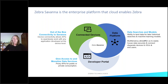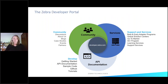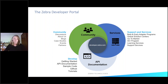The developer portal gives access to our cloud APIs. Taking a closer look at the developer portal, besides API documentation, we have blogs, case studies, support services, learning services, and all kinds of things to complement the APIs. You can find that at developer.zebra.com.